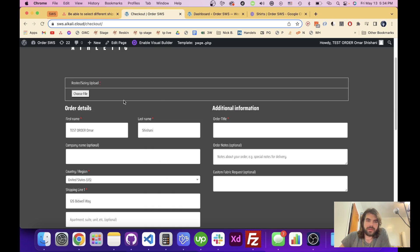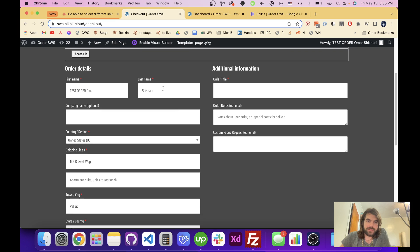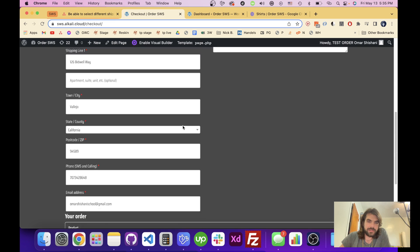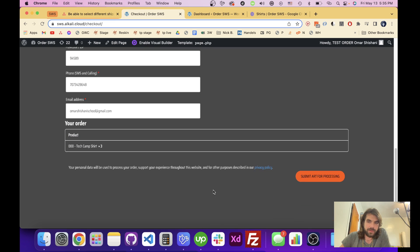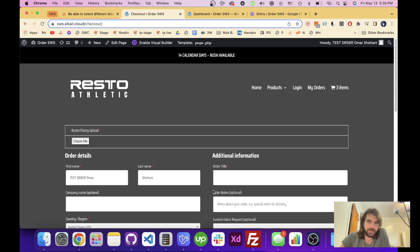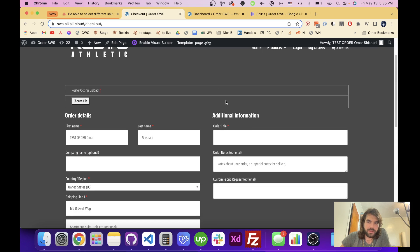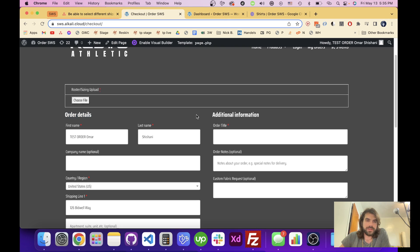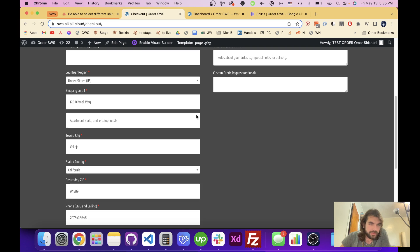Hi, I want to show you guys today why the checkbox for shipping address same as billing address is not showing up on the WooCommerce checkout page. One reason why this could be happening is if we haven't set up a shipping zone yet. The checkbox is not going to be there.